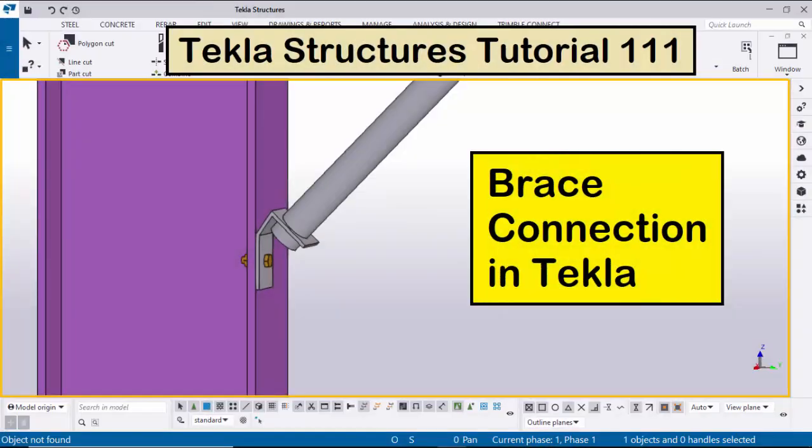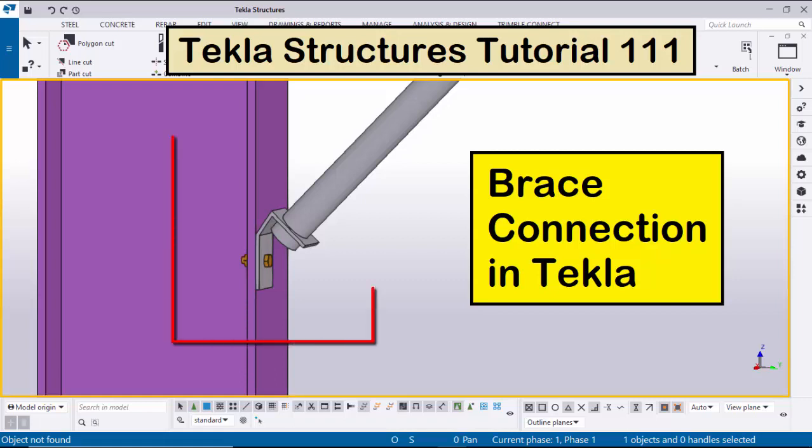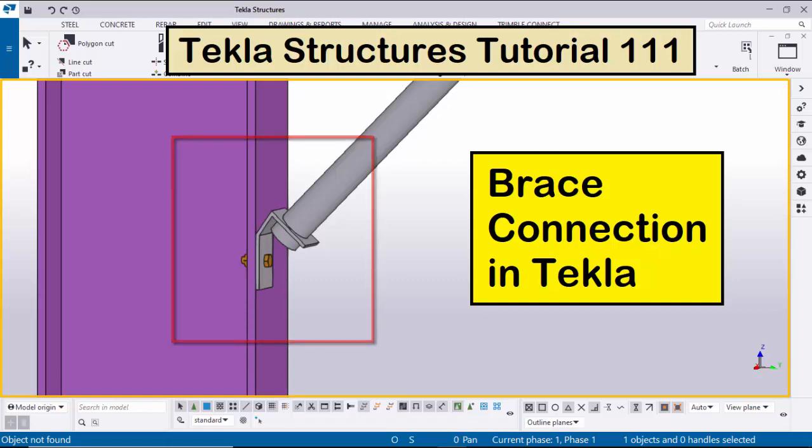Hi viewers, welcome to Ganev's Qtube channel. In this tutorial I am going to explain how to create a base connection in Tekla Structures, just like this. Okay, let's start.